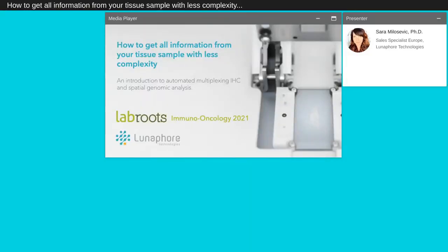Good morning, good afternoon, good evening. Thank you for joining our LUNA4 webinar today where we will present how to get all information from your tissue sample with less complexity.